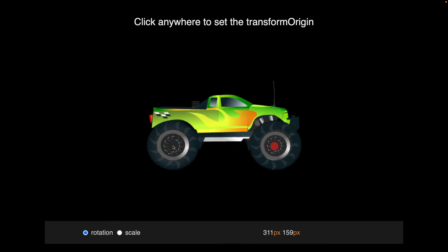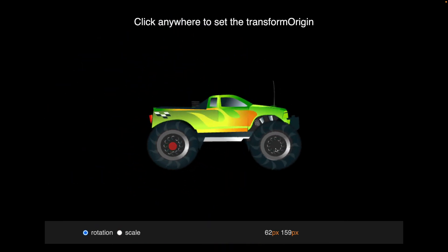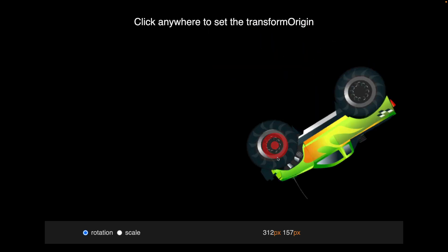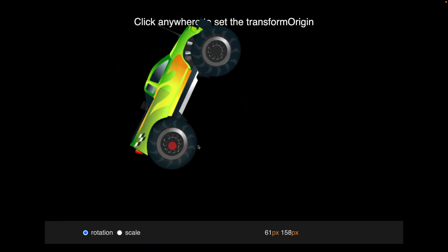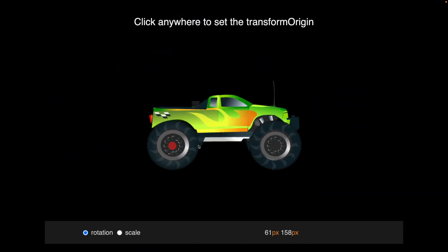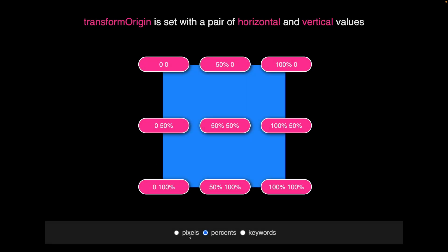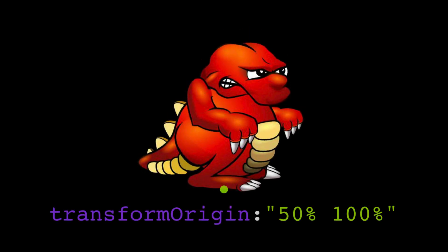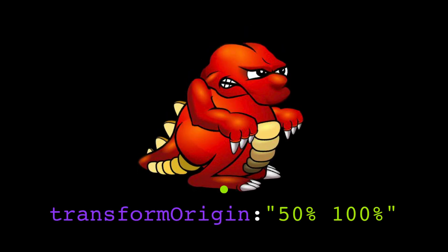And again, this is why I love creative coding because it allows us to find these types of solutions to solve our everyday problems. But for now, I hope you have a much better understanding of the transform origin. Definitely study the demos I've given you and try to find creative ways to apply it to your own artwork.